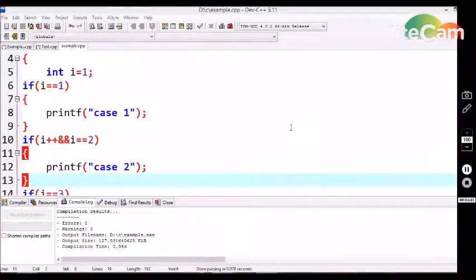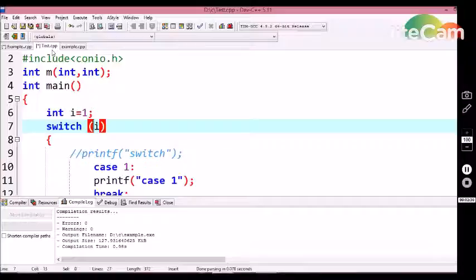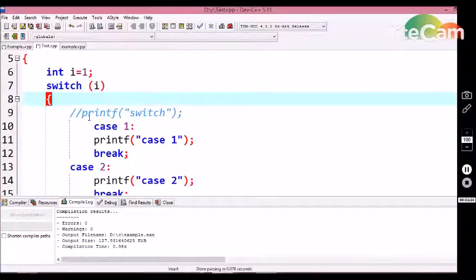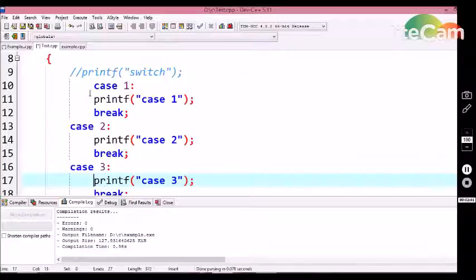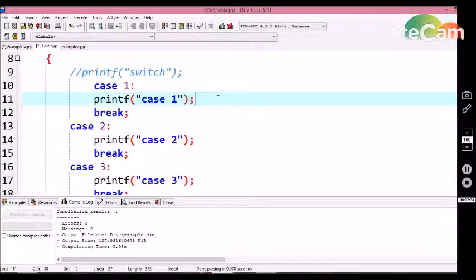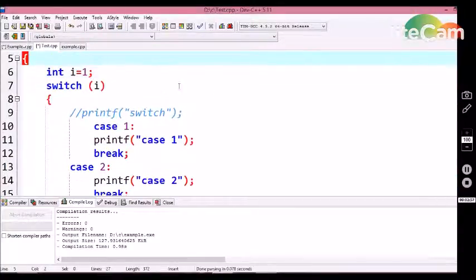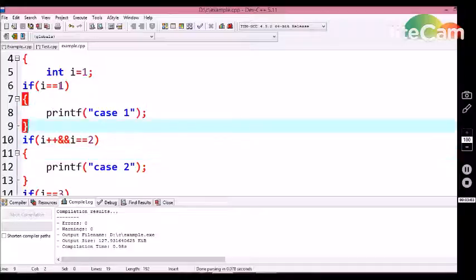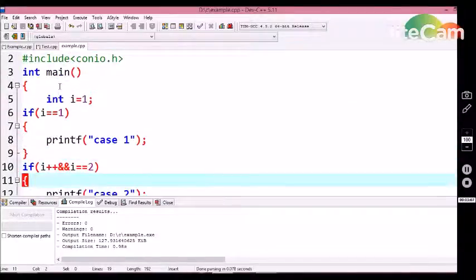Now let's discuss the speed advantage. When using a switch control structure, the C compiler identifies the matching case directly and goes to that particular case option without checking any other case options. It directly jumps to the specified case. If we use an if condition statement, the C compiler checks each and every condition declared in every statement until it reaches the matching case.